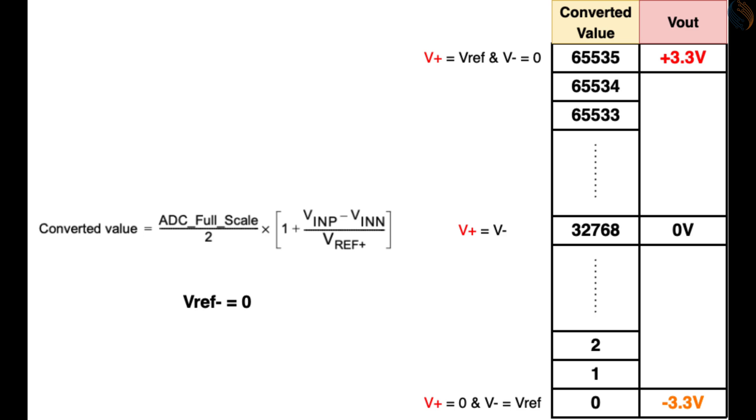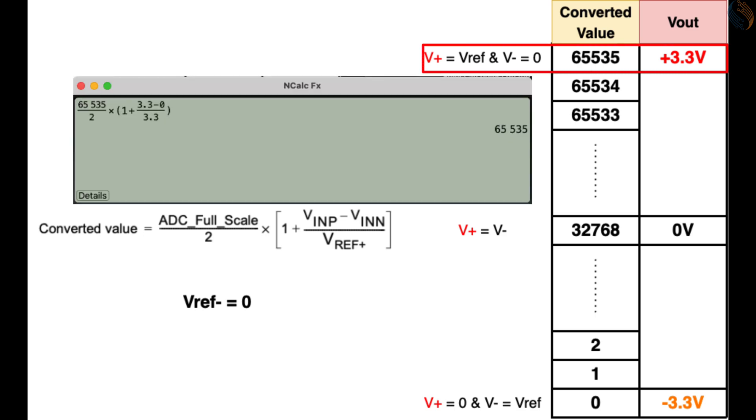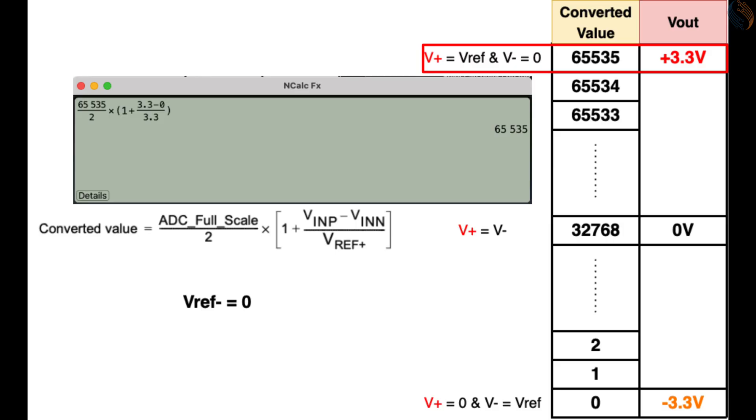When the positive input is equal to Vref plus, and negative input is equal to zero, the converted value will be maximum, 65535 in case of 16-bit resolution. We will write the code in a way that the voltage calculated by the ADC at this point will be positive 3.3 volts.